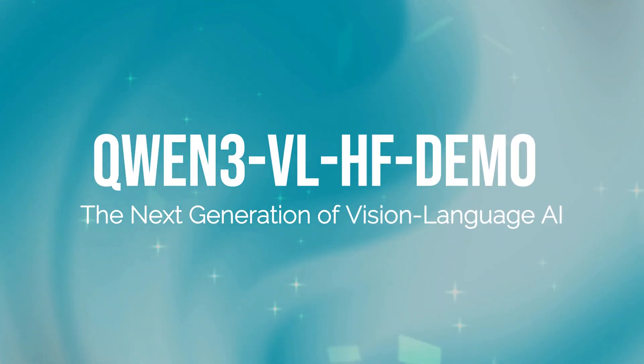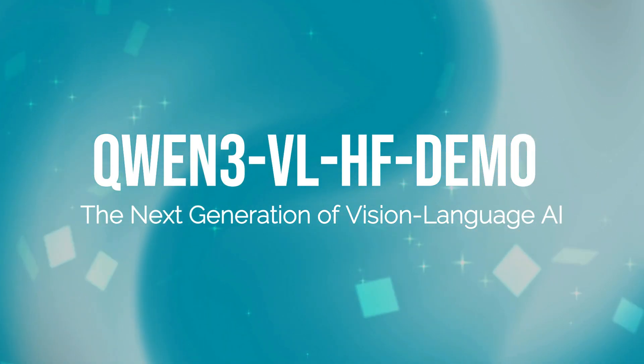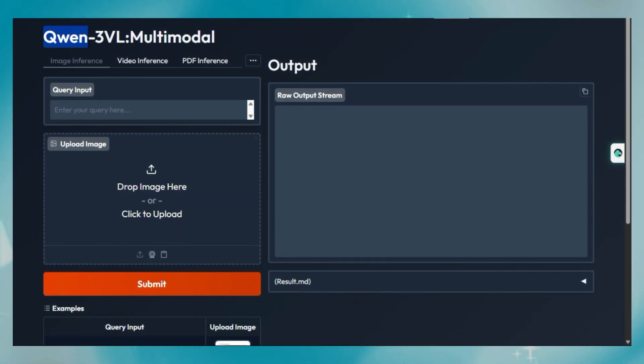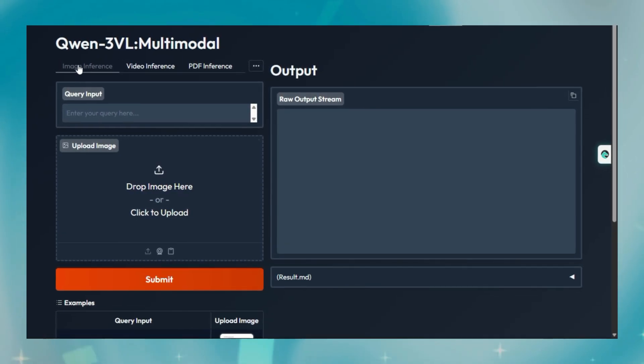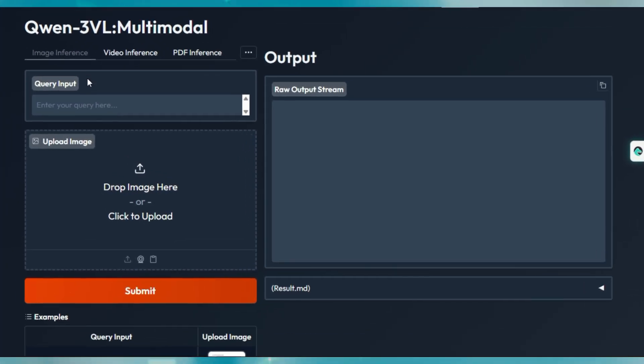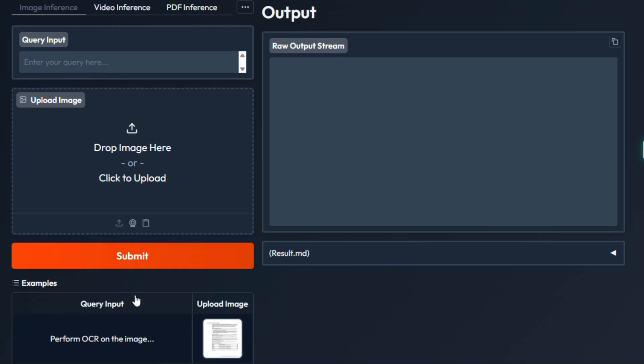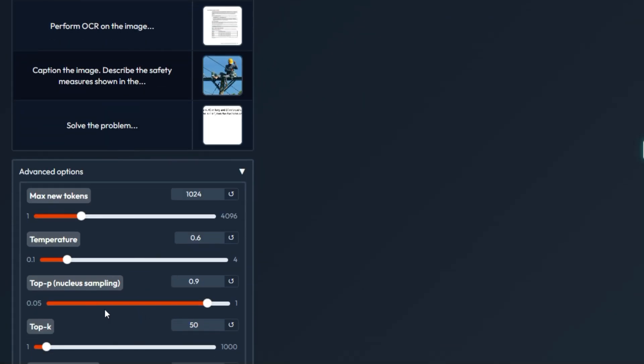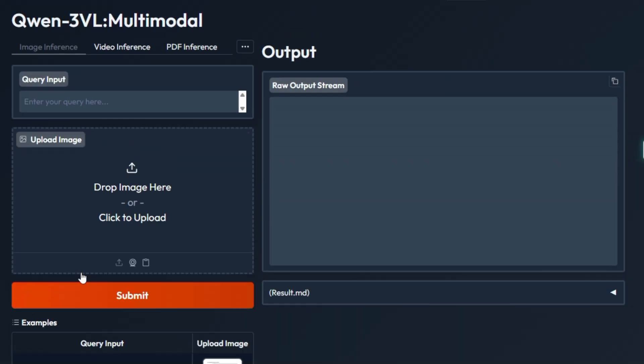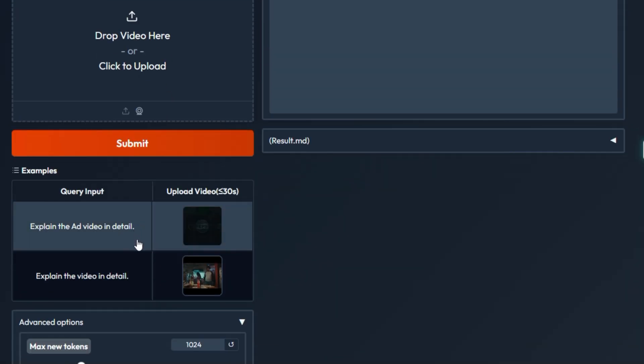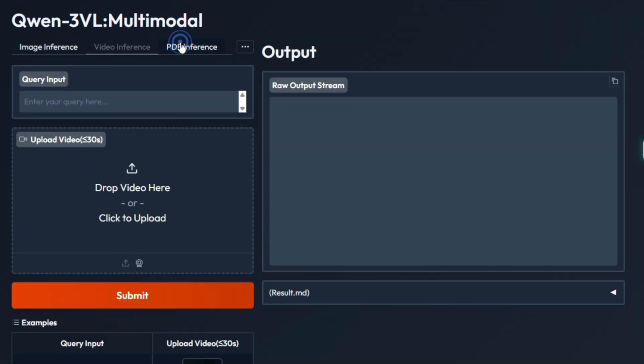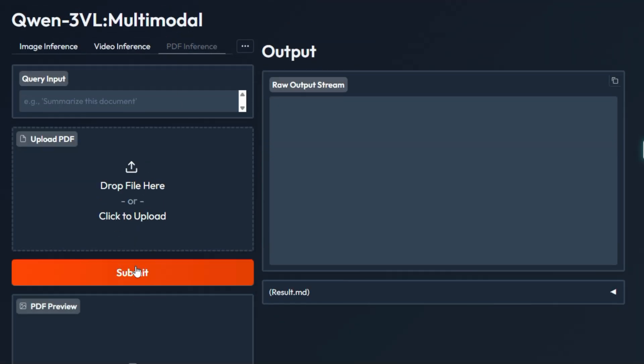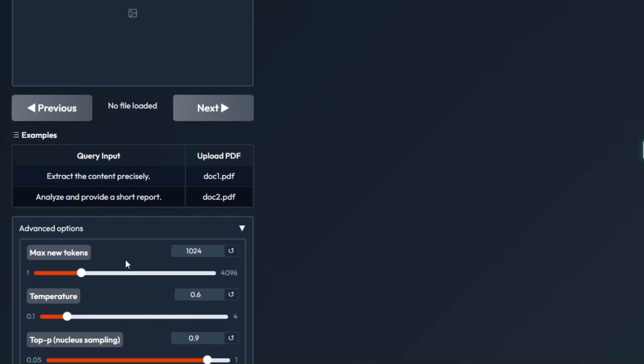Project Number 6: Quang 3VL-HF Demo. The Next Generation of Vision Language AI. Let's talk about another hugging face space AI project, Quang 3VL-HF Demo, created by Prithiv ML Mods. This project is a powerful interactive demonstration of the Quang 3VL-30B-A3B Instruct Model. Quang 3VL is a cutting-edge multimodal large language model MLLM, meaning it's designed to understand and reason about both text and images together. Unlike simple image captioning, this model can truly think about what it sees.